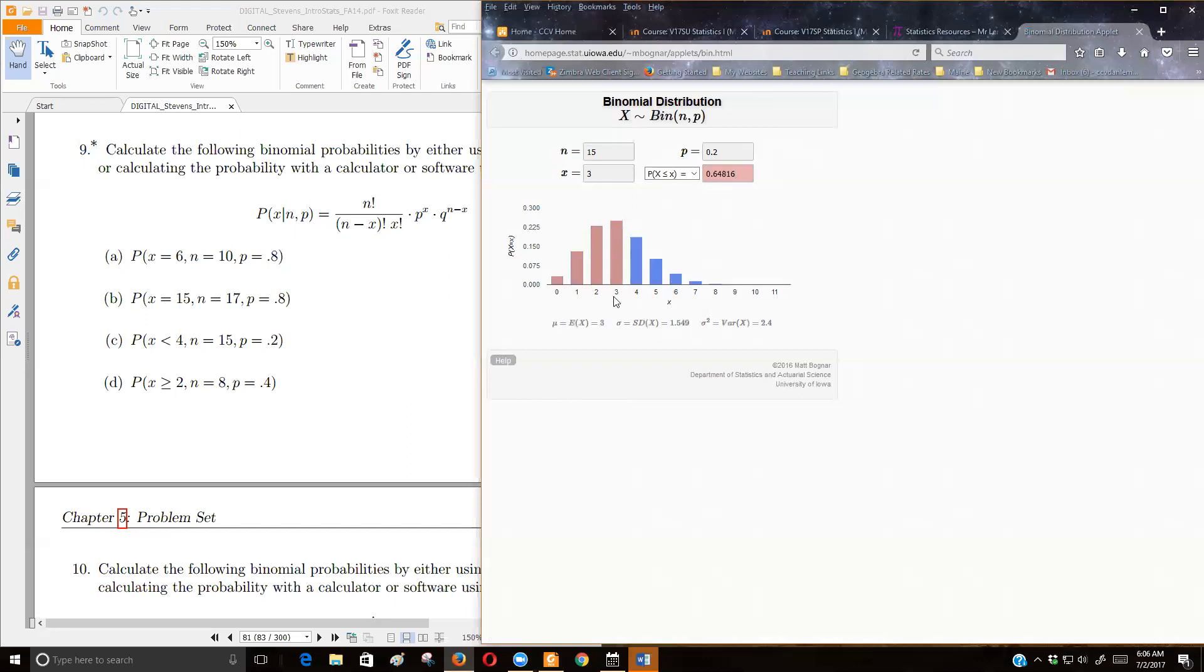Well, see, now we're only adding up those 4 from 0, 1, 2, 3, and 0, 1, 2, 3. Those are the sum of those probabilities.